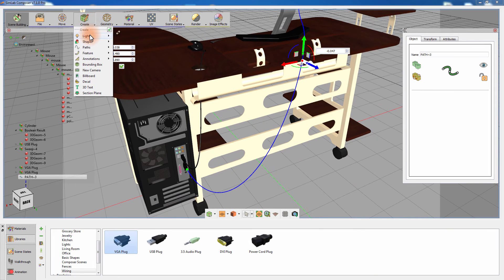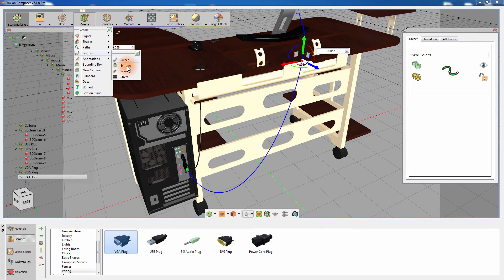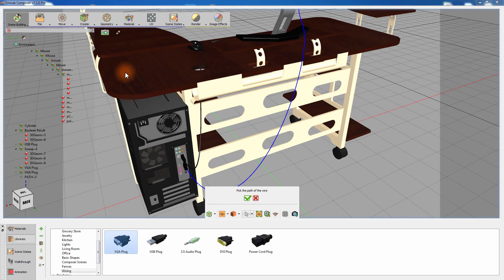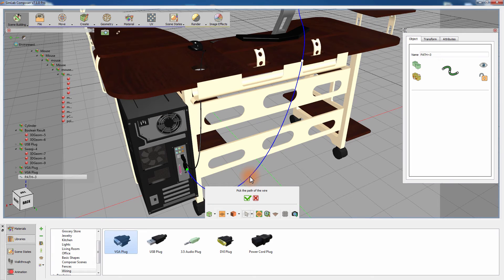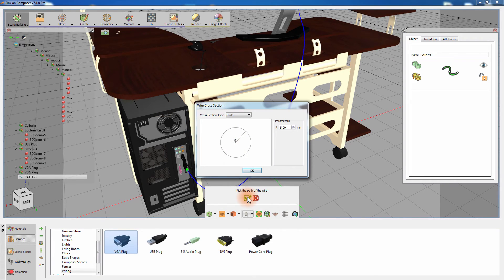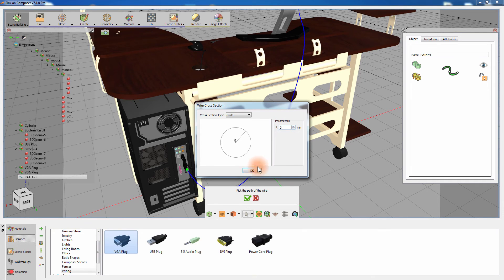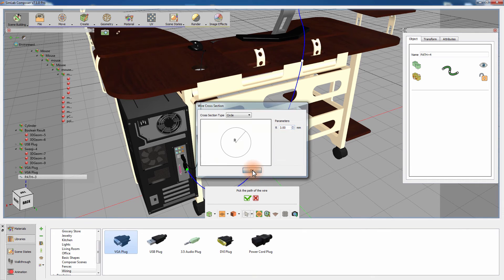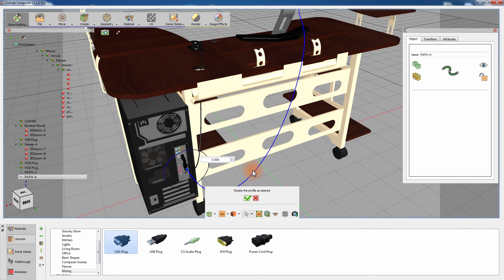Click on Create Wire and set the new path as the guide for the wire creation. Select the type of the wire and determine the values of its dimensions. Click on the green mark to create the wire.